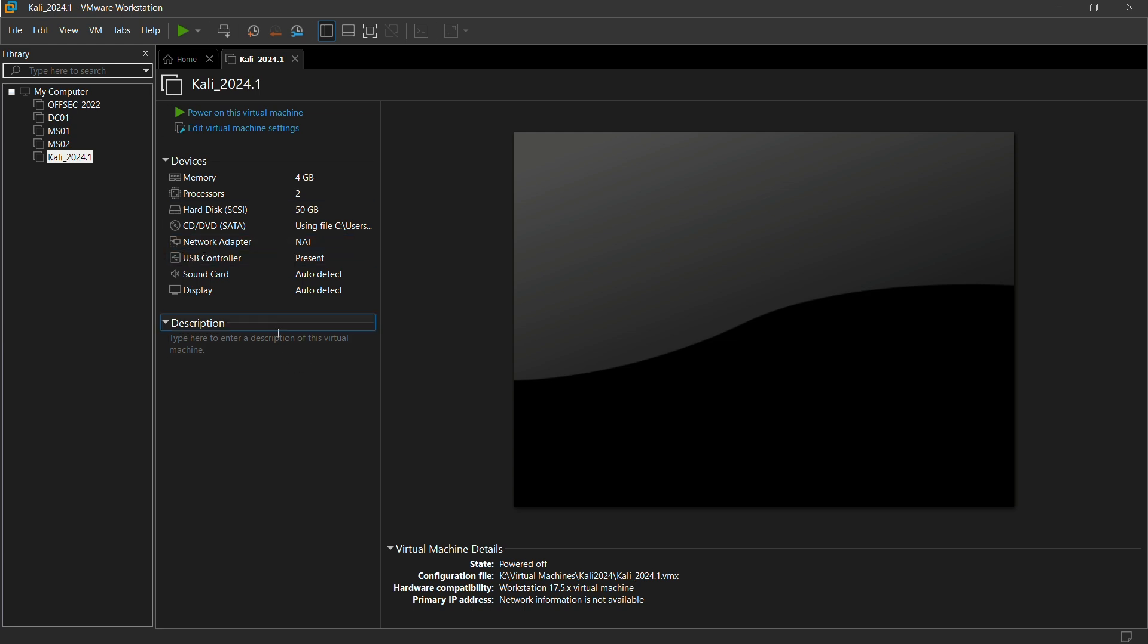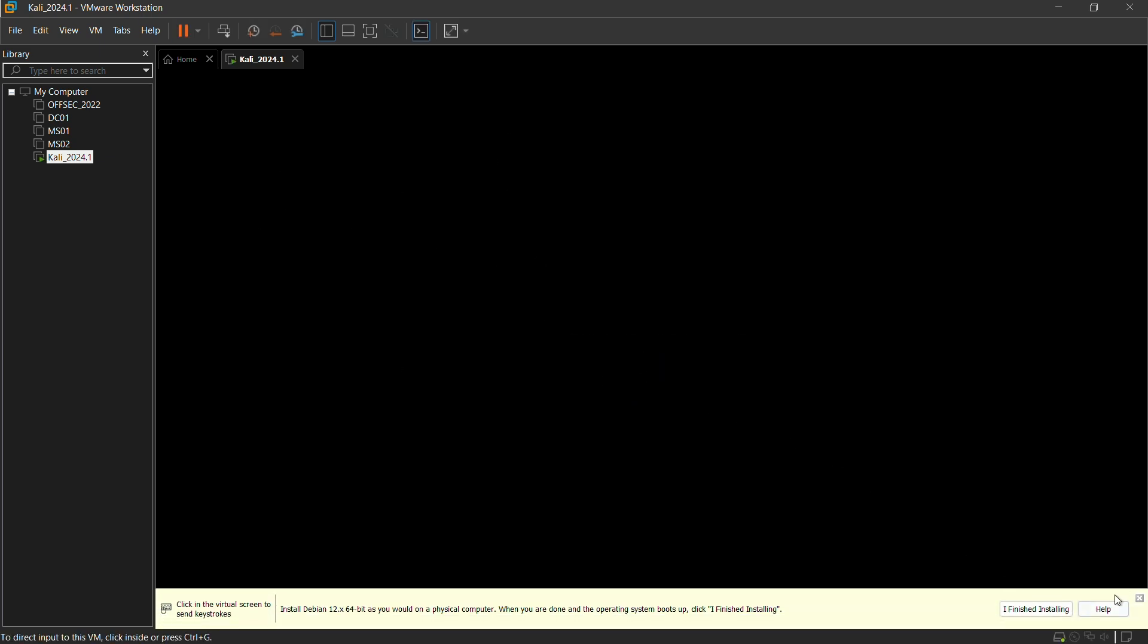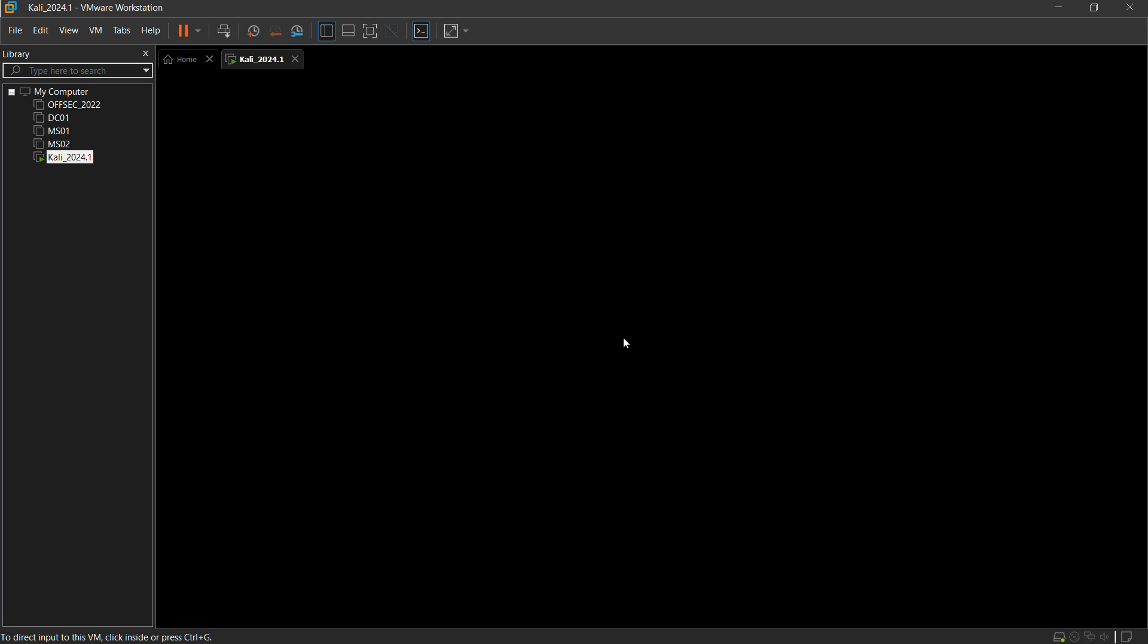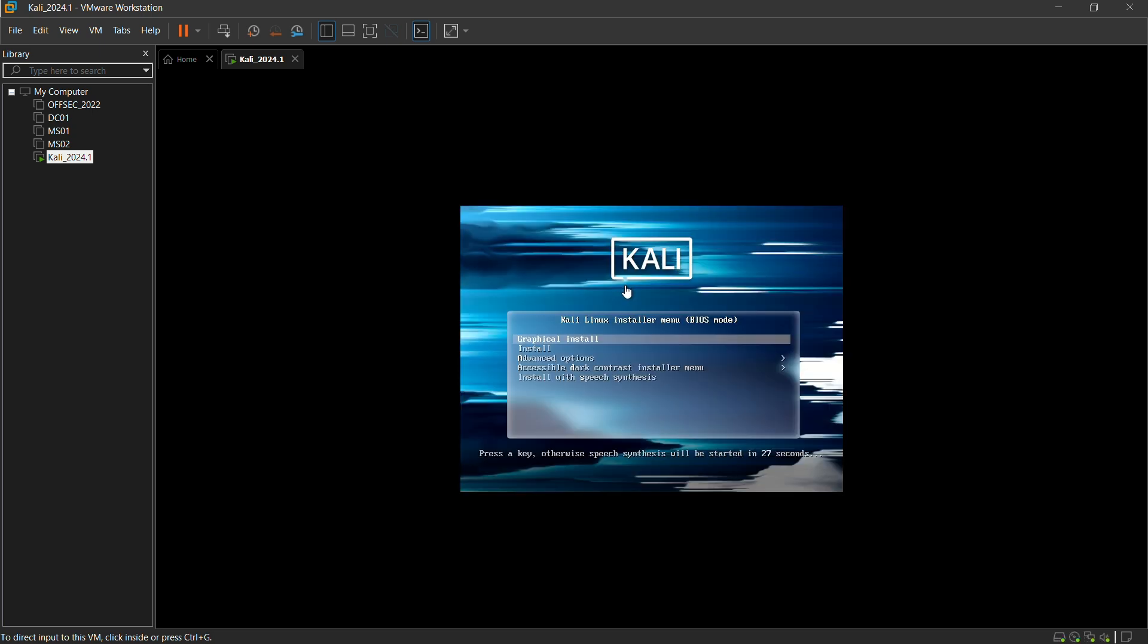Yeah, well and good. We can begin with installation. Click on power on this virtual machine. Once you have powered on this machine, you can hear the sound and you can see a thing called Kali. Click on graphical install.